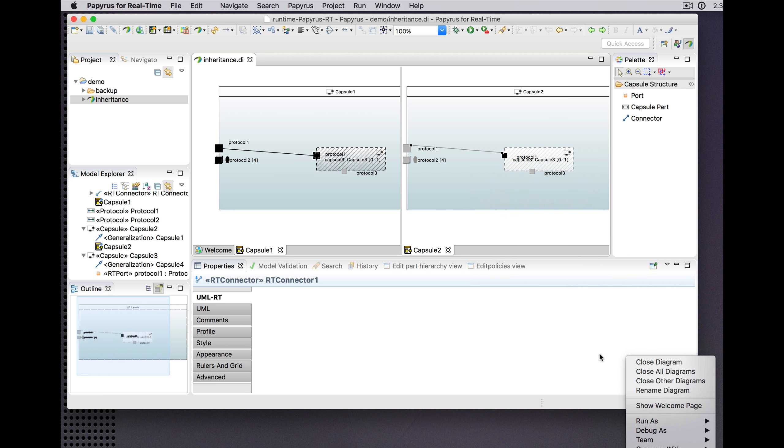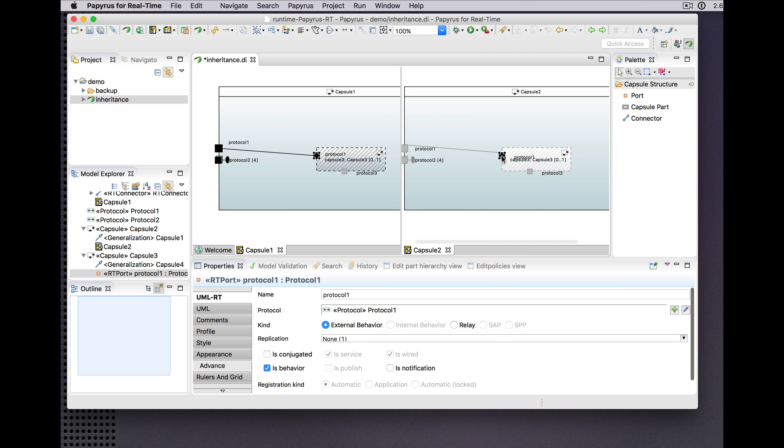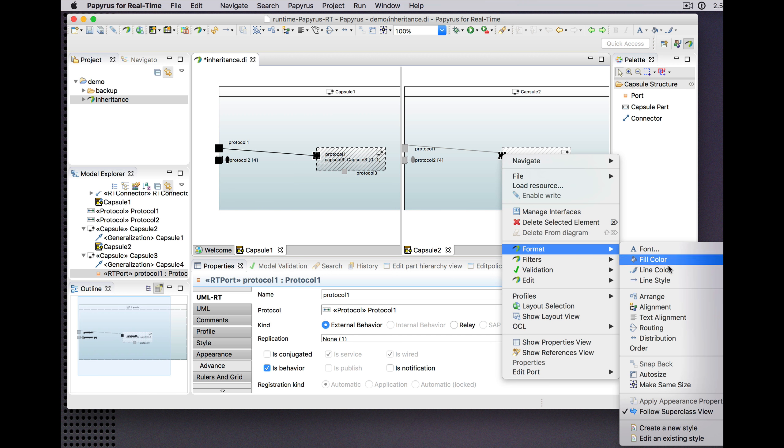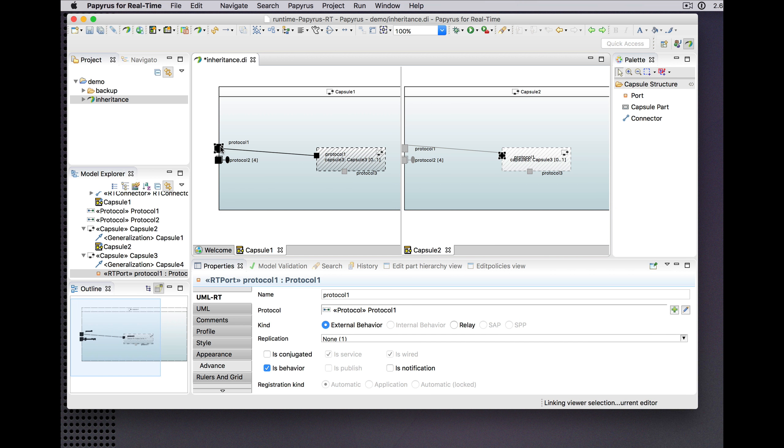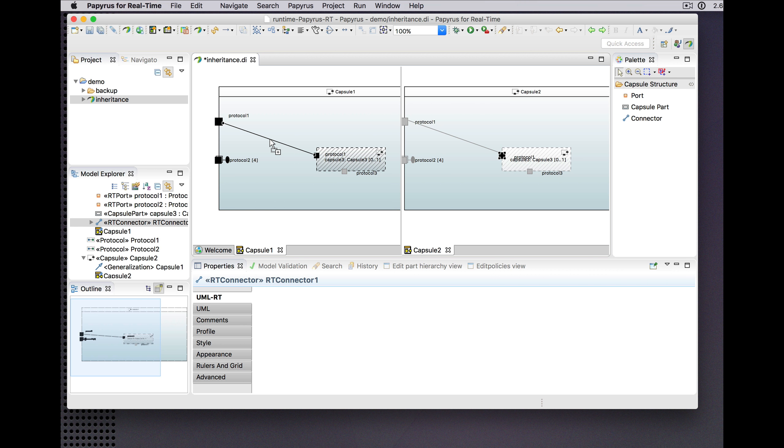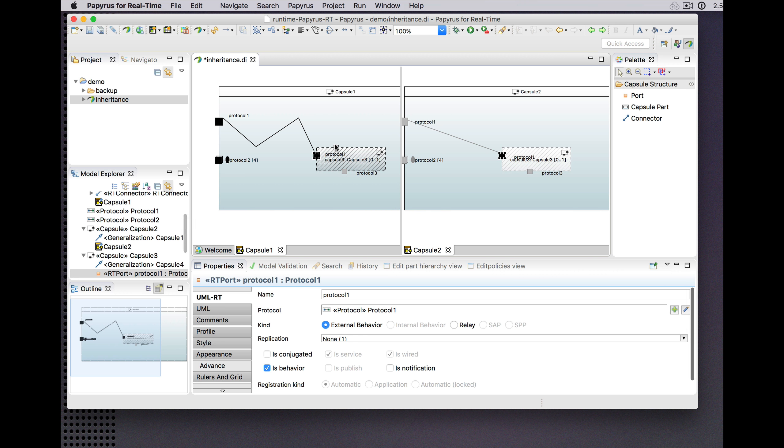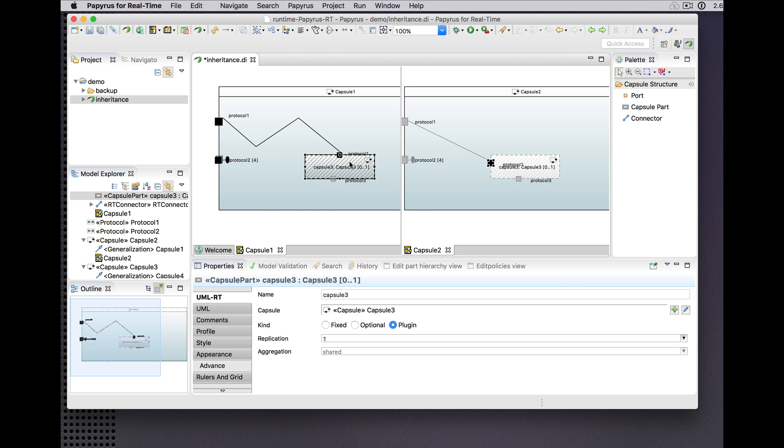So let's turn off follow superclass view for this connector and for this part, this port on a part. And as before, of course that tracks, so the connector has to follow just by the usual rules of routing. Bend points no longer track, and this guy doesn't track, although this part still does.